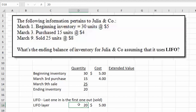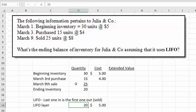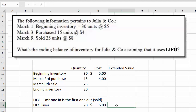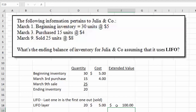I'm going to call this the LIFO layer, and we only have one layer here — meaning we only had to go to one purchase or beginning inventory record to figure out how many we had left. If there had been multiple purchases and we didn't have 20 in each, we would have to go backwards until we came up with all 20. So 20 times $5 would be our extended LIFO cost.